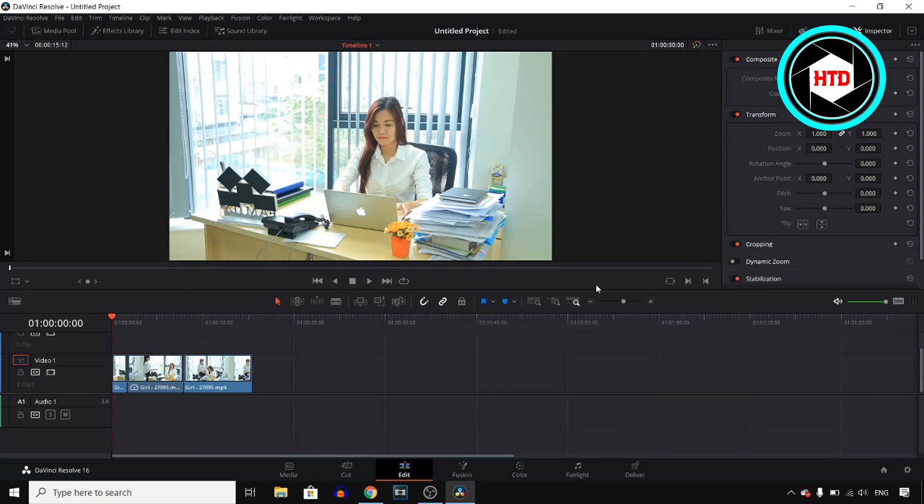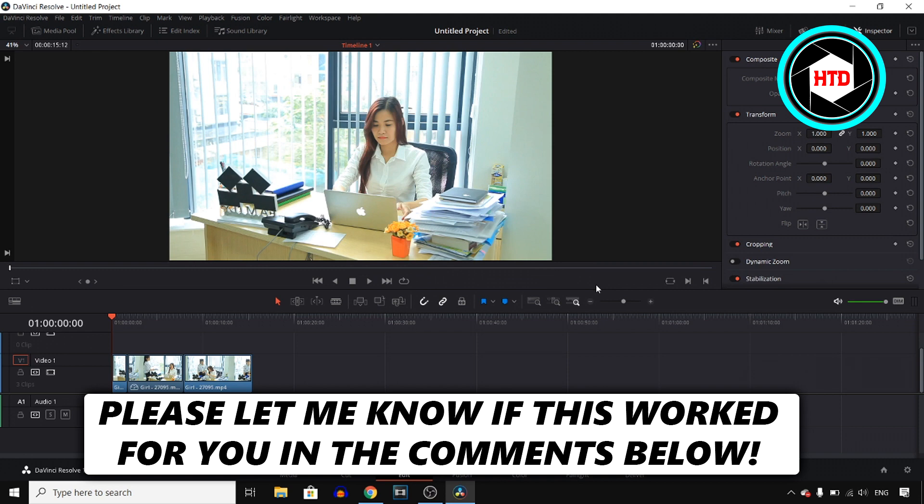In this video I'll show you how you can add background music on your video in DaVinci Resolve 16. So I'll show you step by step how you can do this and I'll get started right now.